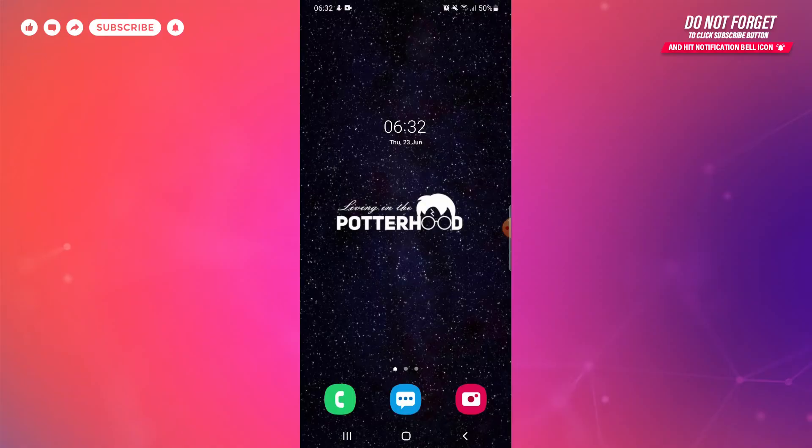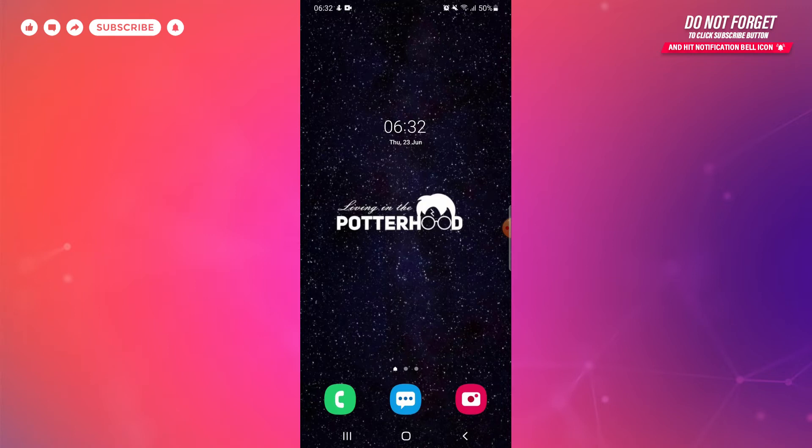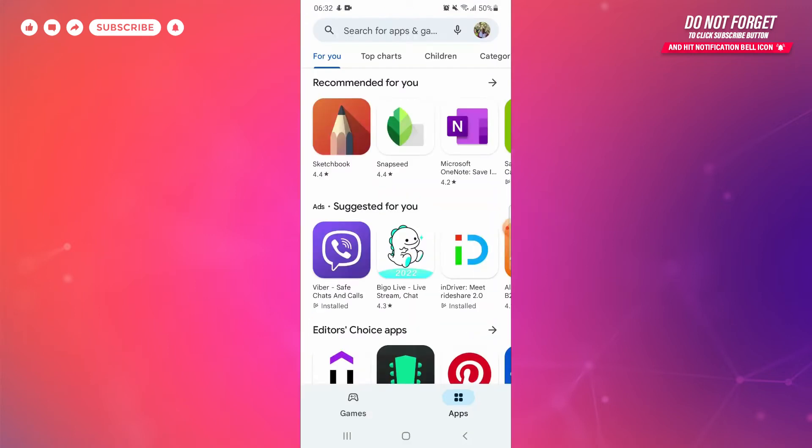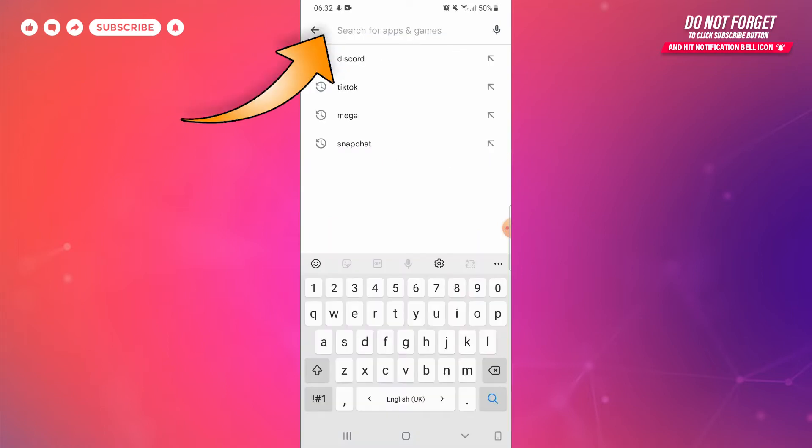Now to download and install Discord app on your phone, first of all tap on Play Store app on your phone. Now on the top you can see a search bar. Tap on the search bar and type Discord.